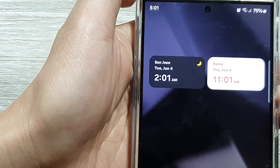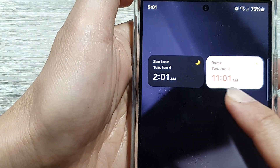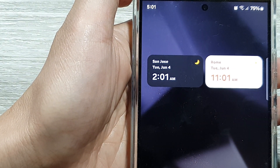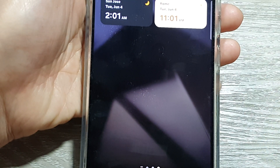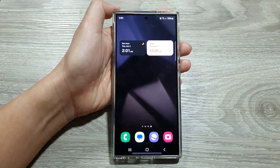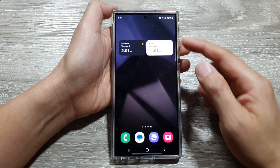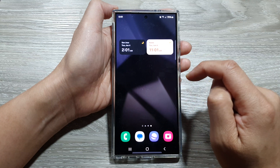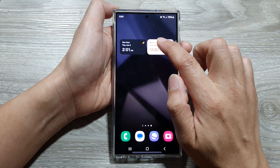In this video I will show you how to change the cities for the dual clock widget on the home screen on the Samsung Galaxy S24 series. If you already have the widget on the home screen, just simply touch and hold onto that.